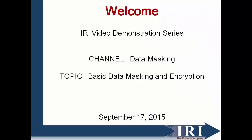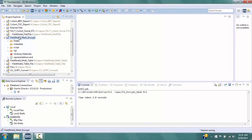Welcome to the demonstration on Data Masking and Encryption in FieldShield. IRI FieldShield is a powerful program used for protecting sensitive data and personally identifying information at the field level. This can be done with multiple techniques in one pass through the data, among those techniques are encryption and masking.